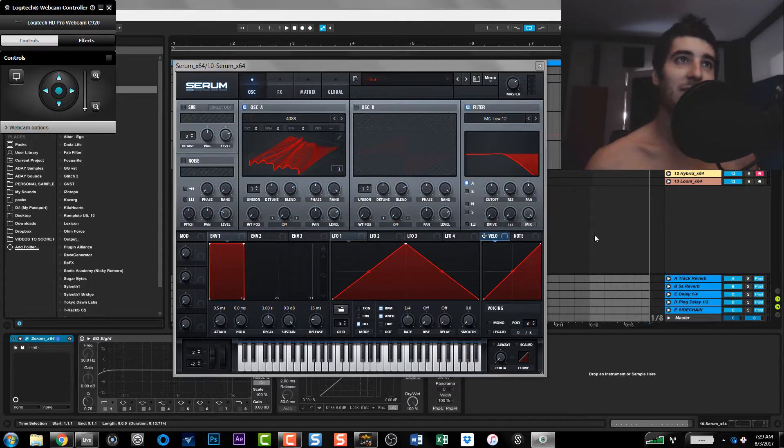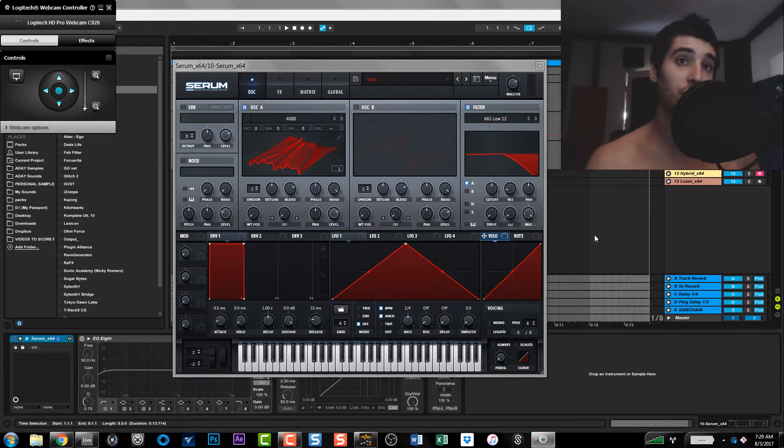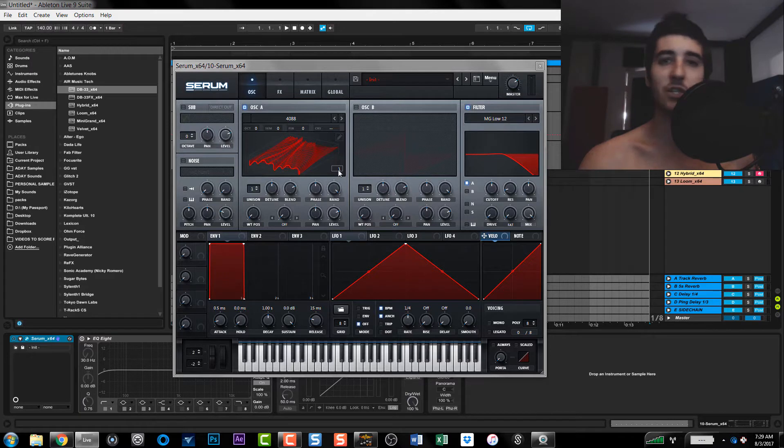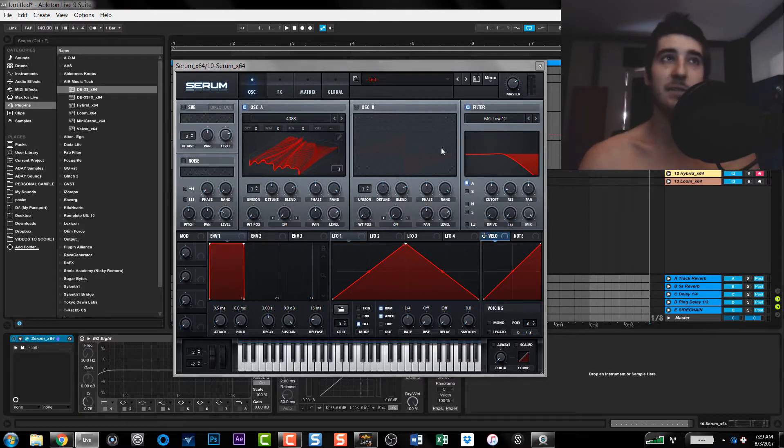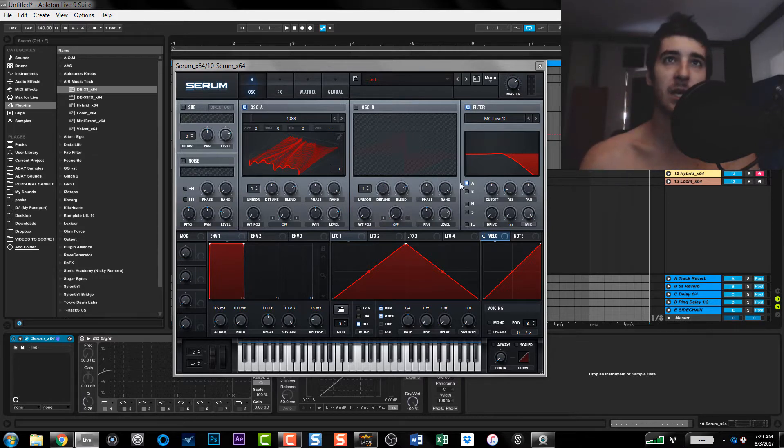What is up everyone, so today's going to be a quick video. I'm not going to explain too much on the customization, but I'm going to show you how to get custom Serum skins and also give you guys a download to this skin. So I basically flipped everything and turned it red.